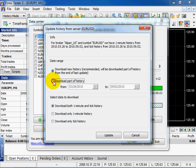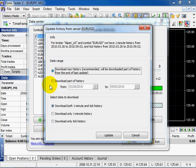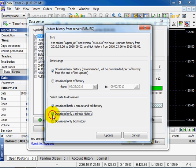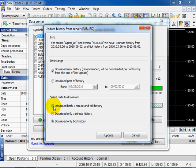You can choose data type. Download both one minute and tick history. Download only one minute history. Download only tick history. Click Update.